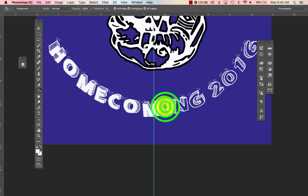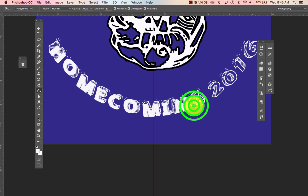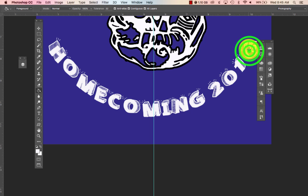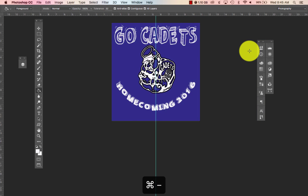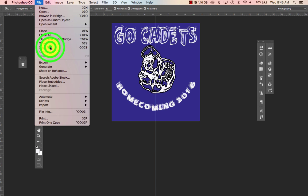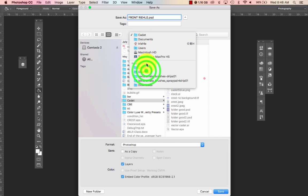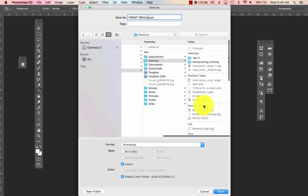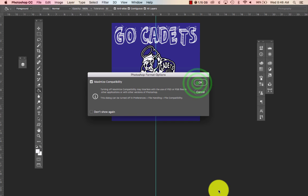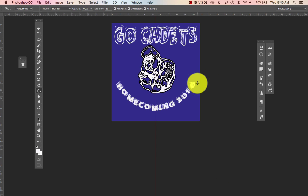For this assignment, go to File > Save As. I want it saved as a PSD file because I need these layers when I break down the colors to give to O'Henry's. I'm going to save it as "Front" and my name. I have a folder on my desktop called "Shirts Homecoming Choices." Hit Save and press OK. Now I have it saved, and you will hand that in to Schoology.